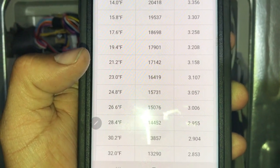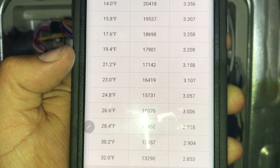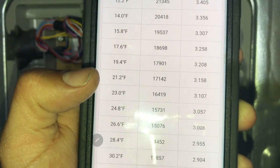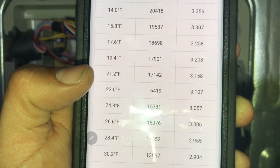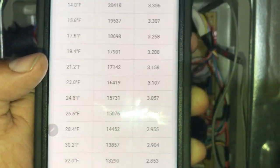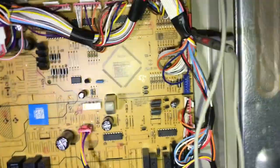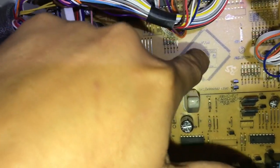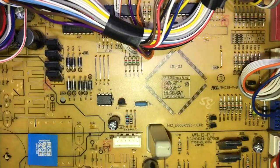So 21.2 Fahrenheit at 3.1 — and the coil is still cold, 21.2 degrees Fahrenheit according to this. So what we can do in this programming — this is your MICOM or your eProm — and if you notice, this is monitoring all the sensors.